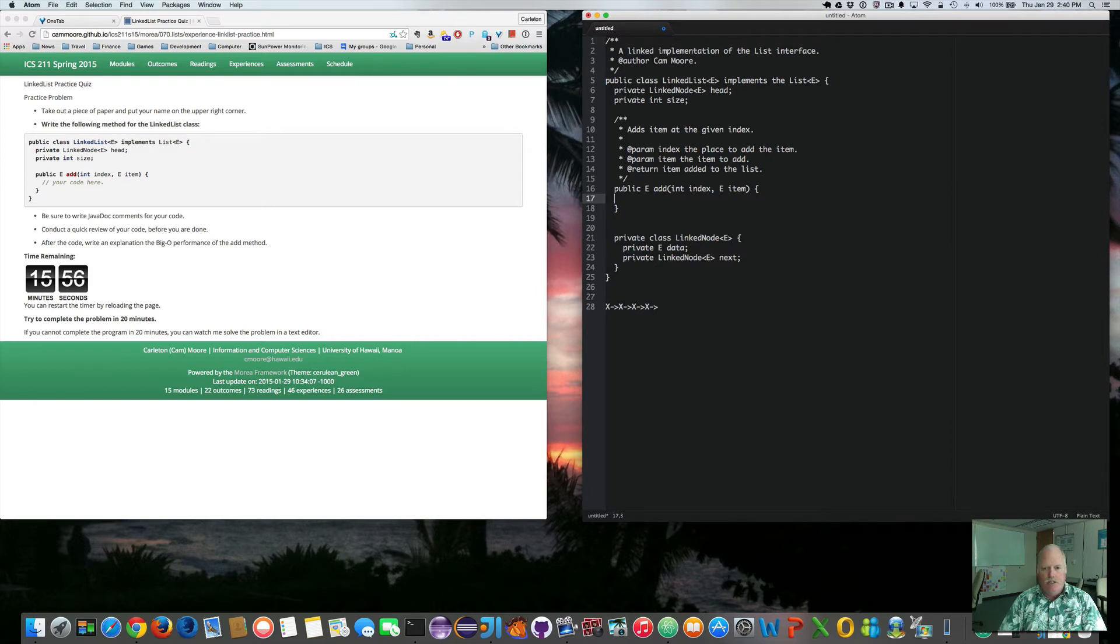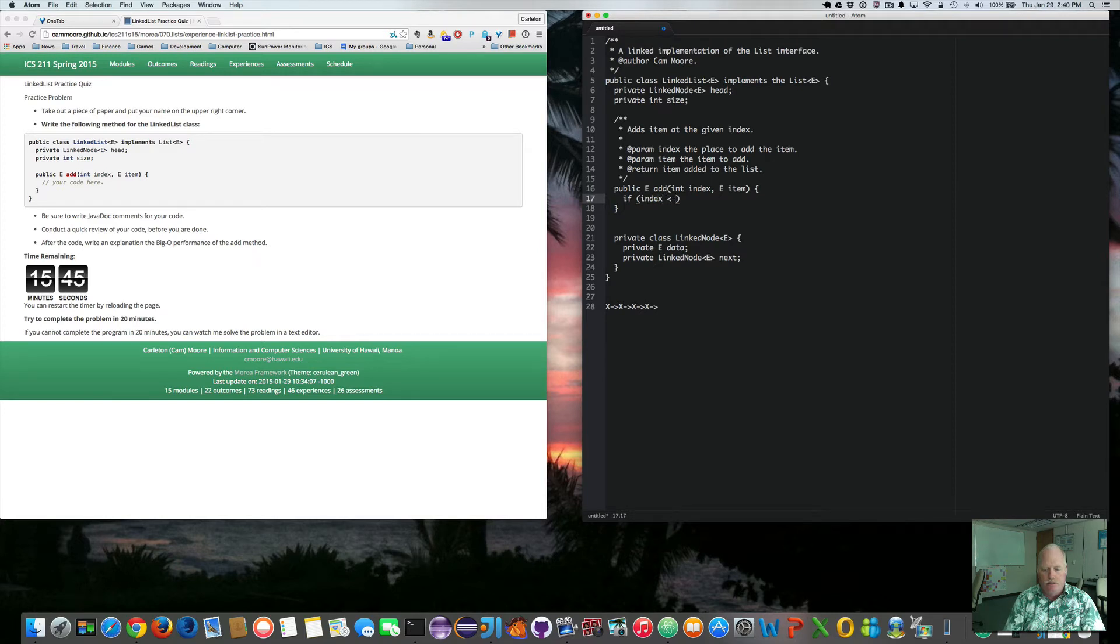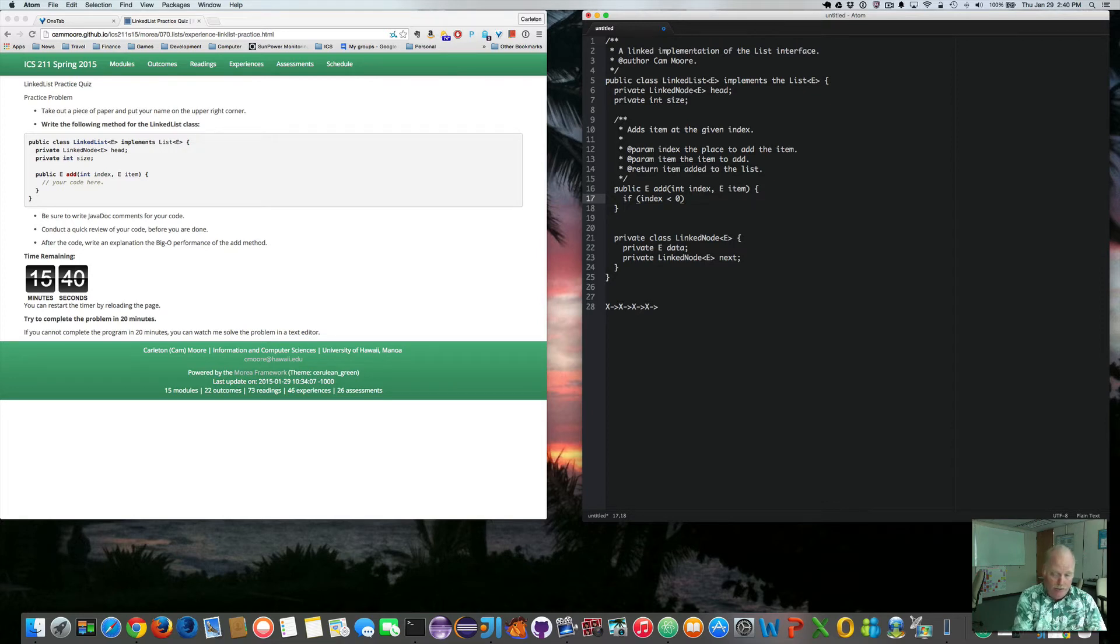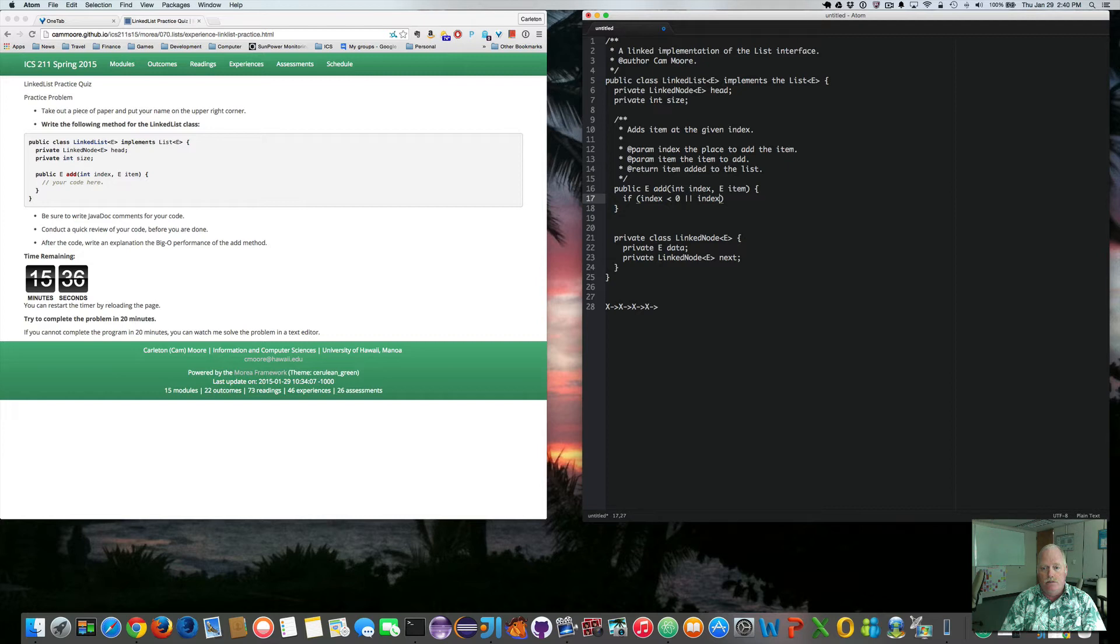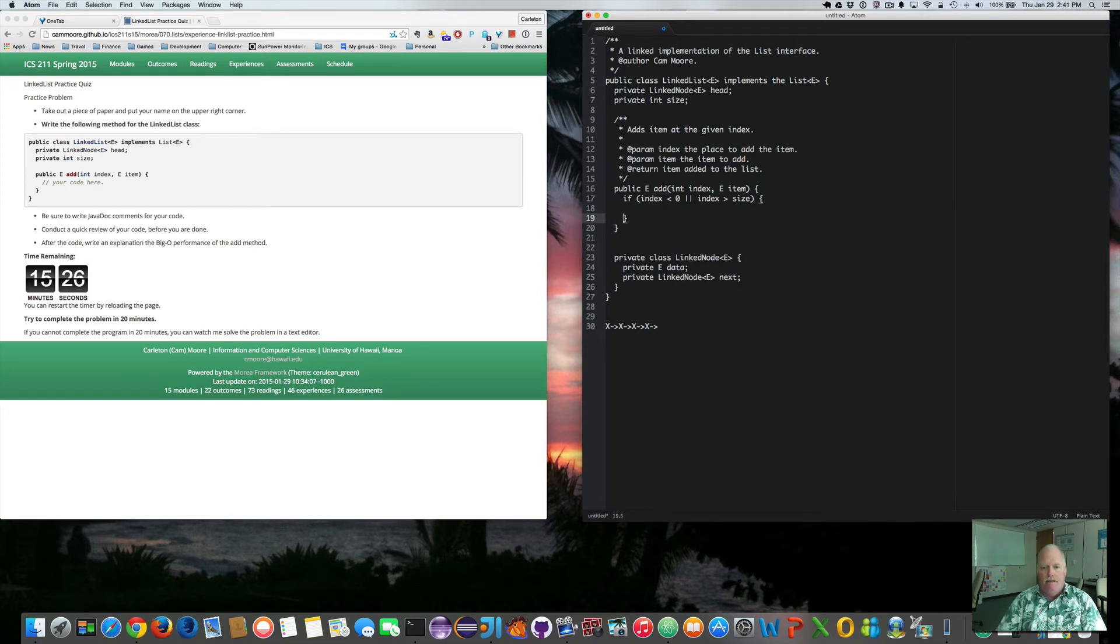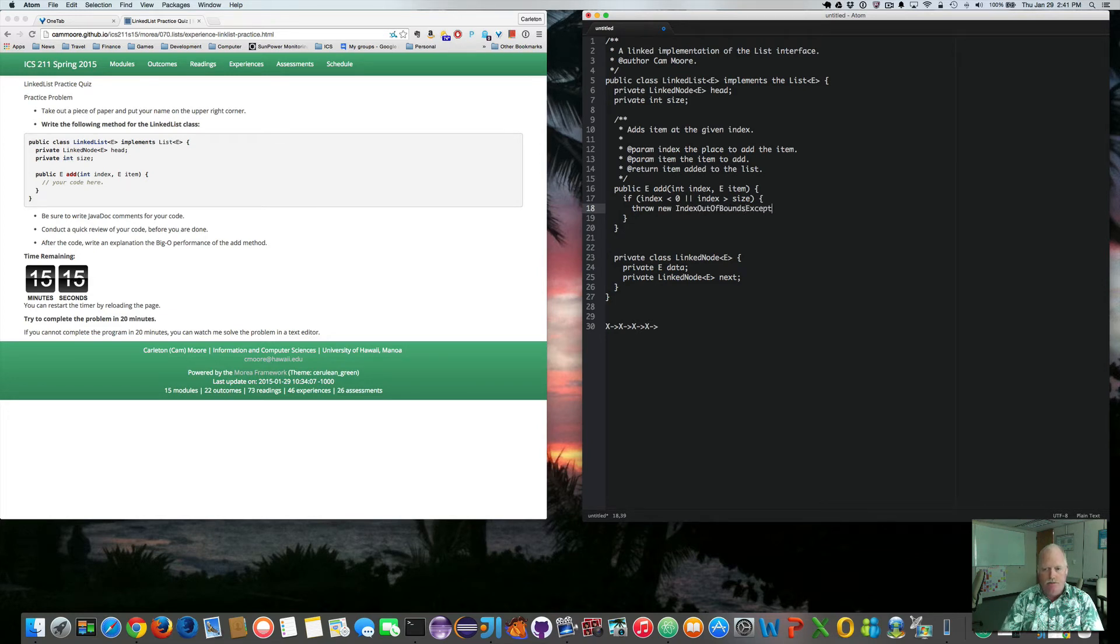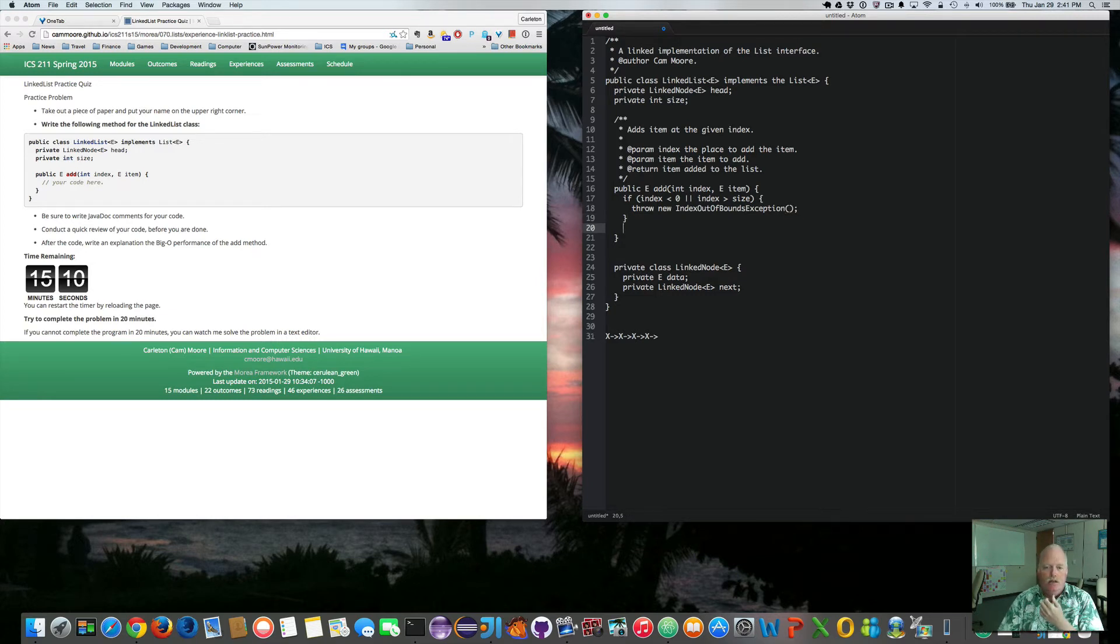Okay. So first thing I like to do is check my parameters. So the only real one that I have to worry about is whether the index is valid or not. So if index is less than zero, someone's trying to add it before, not at zero, trying to add it negative. That's not legal. Or index is greater than size. I'm trying to add beyond the end of the list. You can't do that. So we want to throw new index out of bounds exception. So we're saying that the index that you gave me is not a valid index.